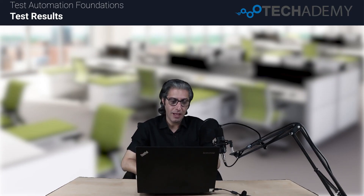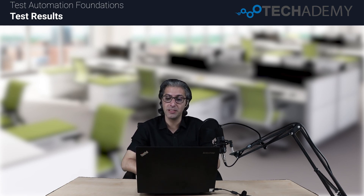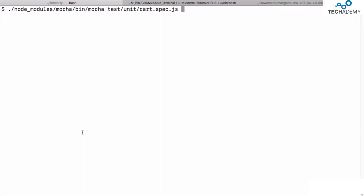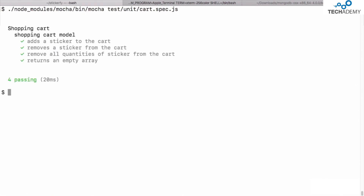Hello everyone and welcome to the session on test results. After tests are written, the whole idea is to run them over and over again. It makes sense to have a way to easily run tests in a repeatable way. With Mocha, after the package is installed, you can specify the location to the mocha package and run tests with a command like ./node_modules/mocha/bin/mocha followed by a test file. You can also simply type mocha to run all tests or pass a specific test file.